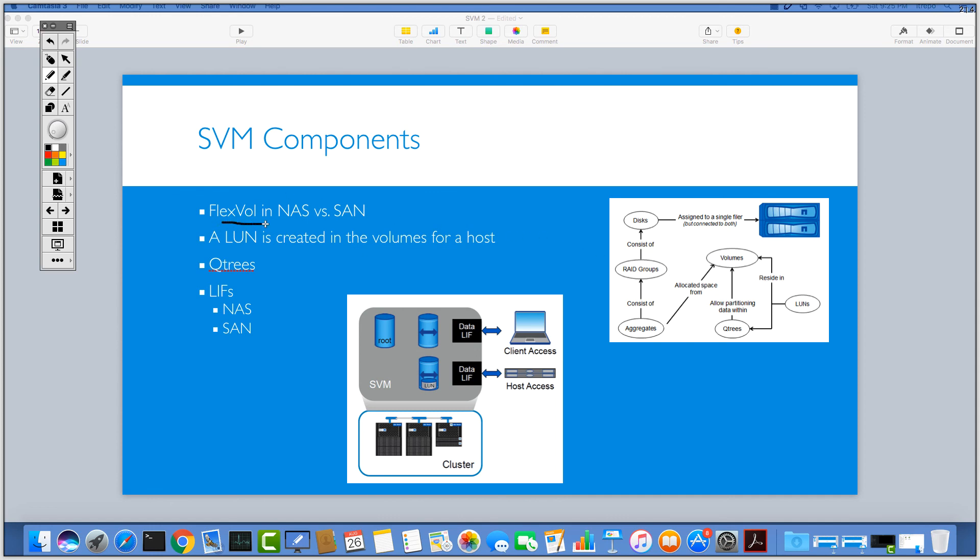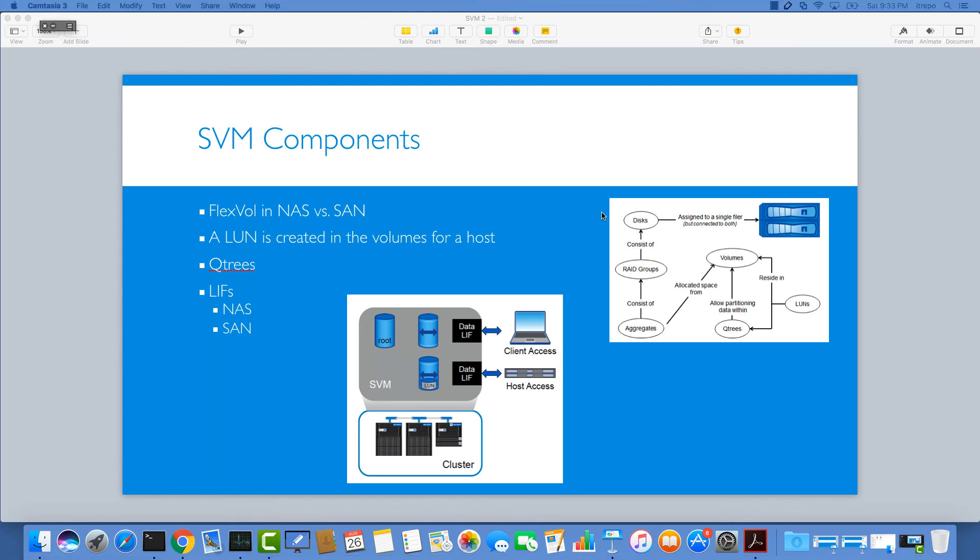I would like to talk about LIFs, NAS LIFs and SAN LIFs in the next video to avoid making this video too long. So let's see what we have about the LIFs NAS and SAN.